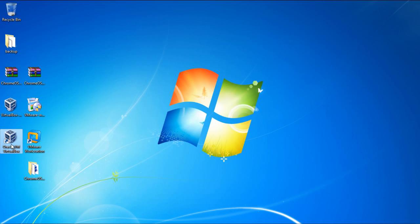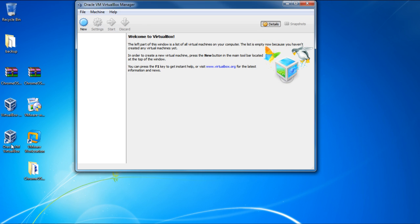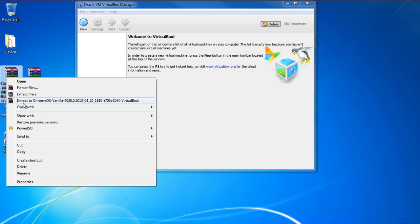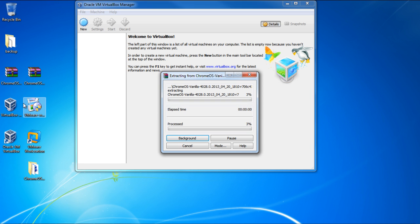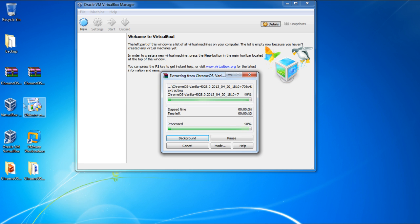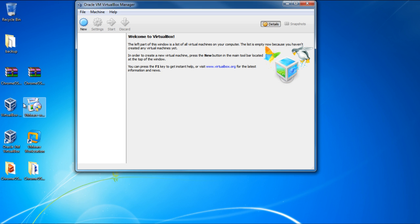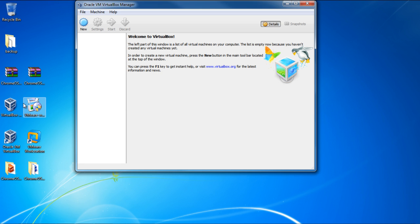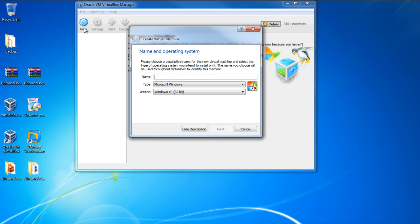Now let's move on to VirtualBox. Simply double-click on the icon here to open up the application, and after that, let's extract the Chrome VirtualBox build. With that done, let's move to the VirtualBox manager and click on the New button.